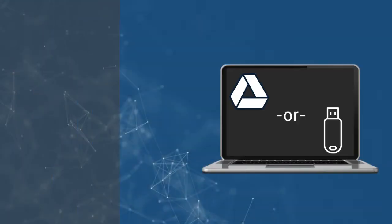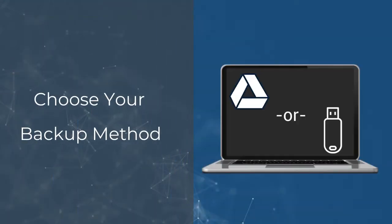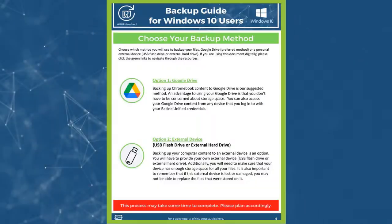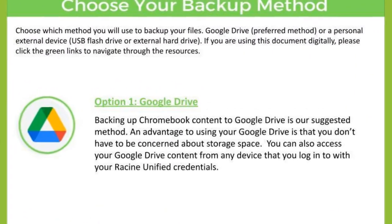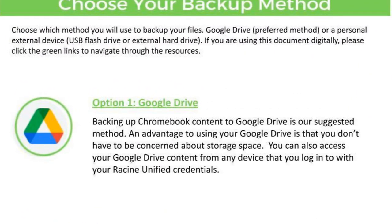Choose which method you will use to backup your files: Google Drive or a personal external device. Option one is to utilize Google Drive. Backing up your computer content to Google Drive is our suggested method. An advantage to using your Google Drive is that you don't have to be concerned with storage space. You can also access your Google Drive content from any device that you log into with your RUSD credentials. We will now demonstrate how to backup your files using Google Drive.